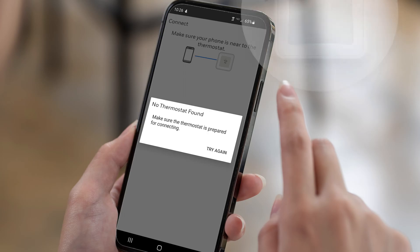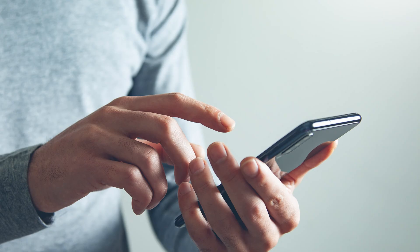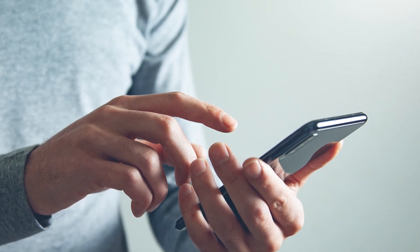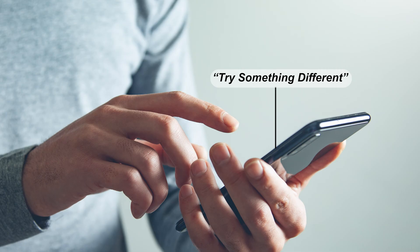If you receive the error 'device not found' when the thermostat displays BLE, ensure Bluetooth is enabled on your device. If the thermostat doesn't connect to Bluetooth, the app may display 'try something different,' indicating it's now in AP mode, which creates a new thermostat Wi-Fi network. Connect to this network instead.